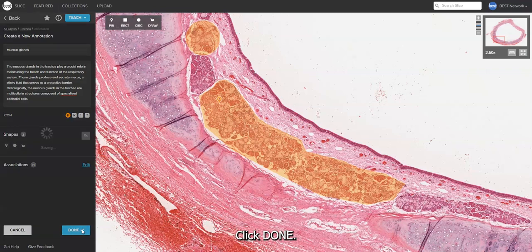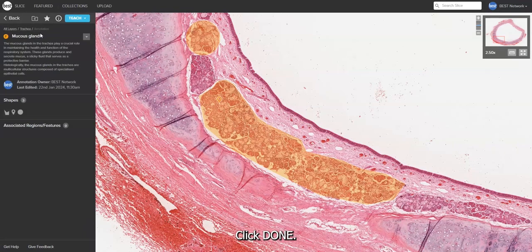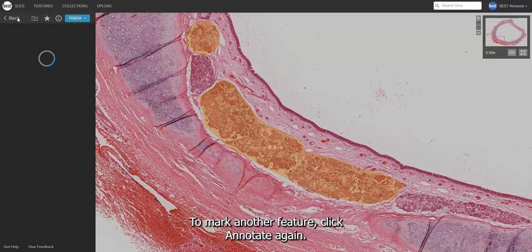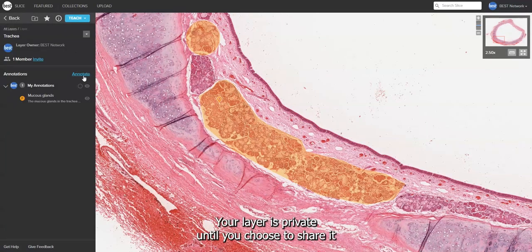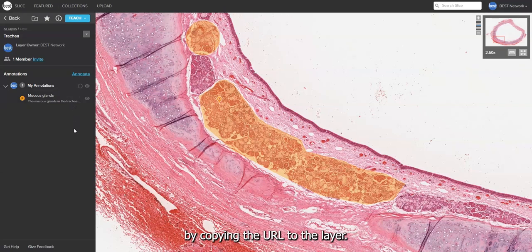Click Done. To mark another feature, click Annotate again. Your layer is private until you choose to share it by copying the URL to the layer.